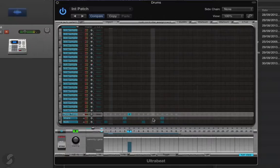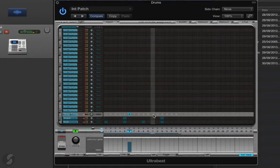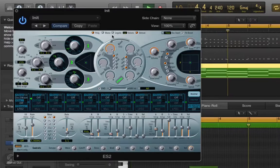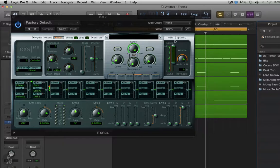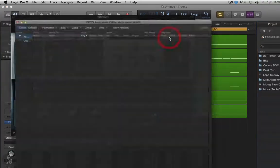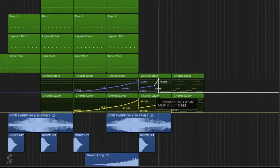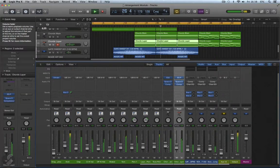Topics covered include drums and rhythm, music theory, synthesis, sampling, compression, automation, and mixing.